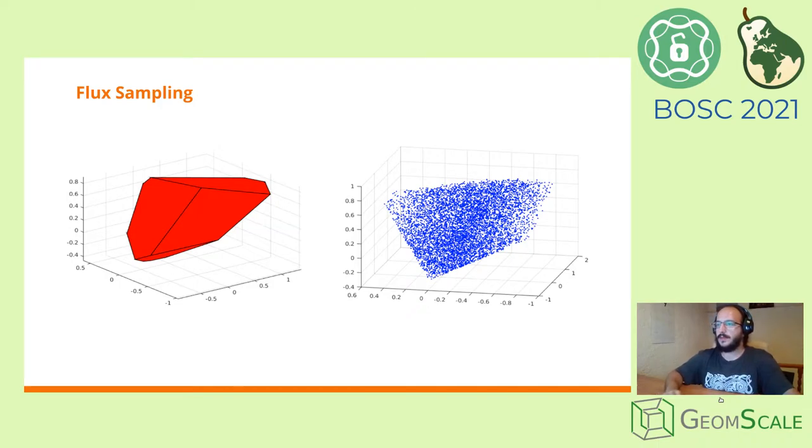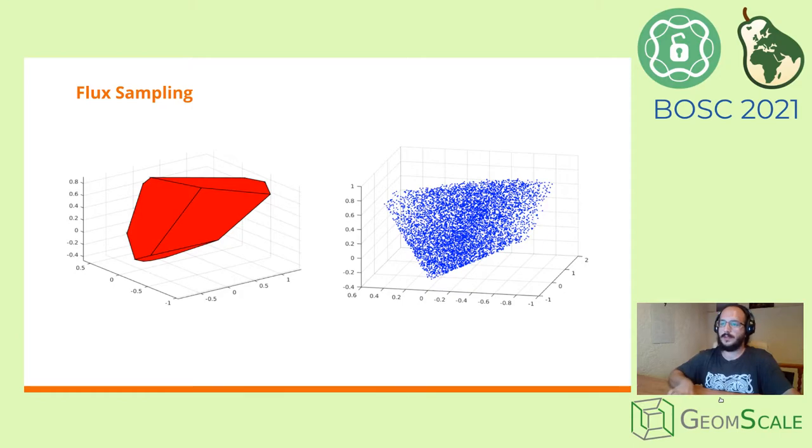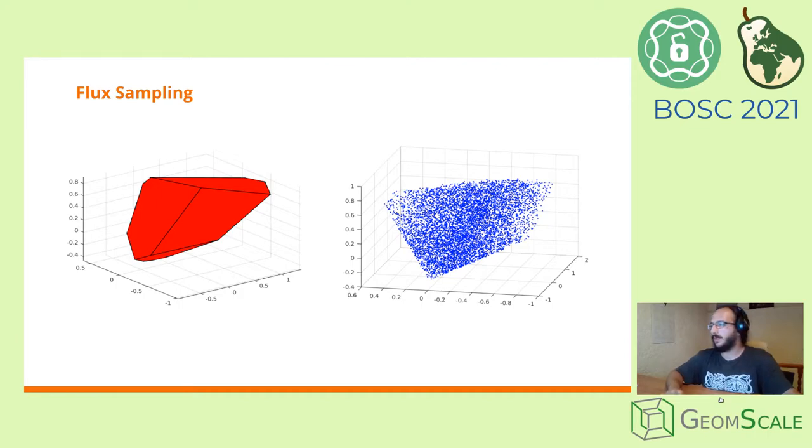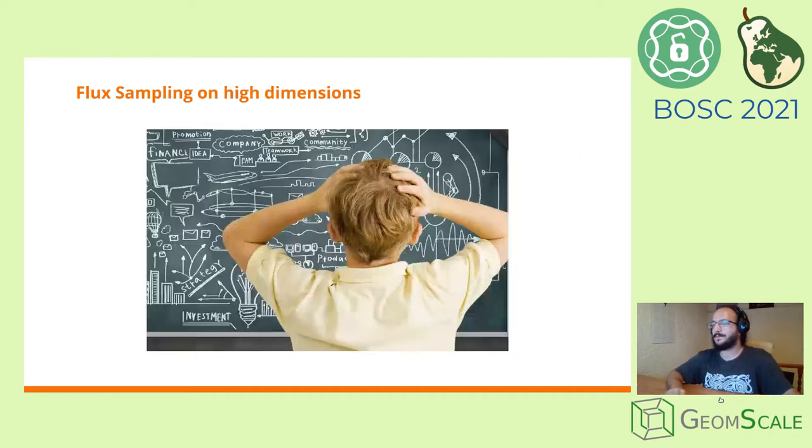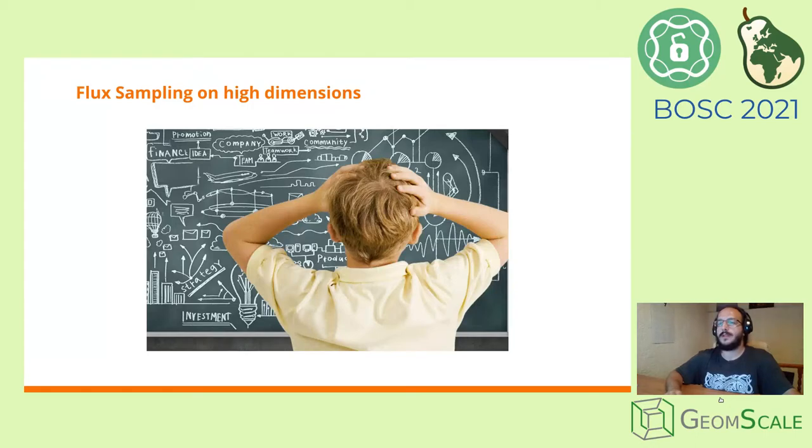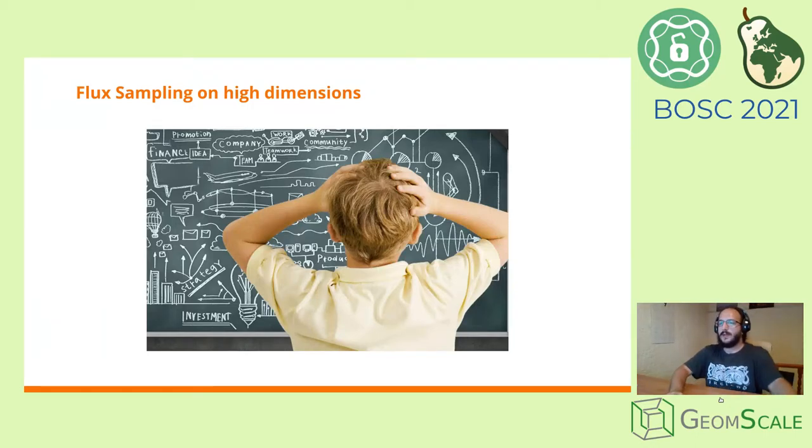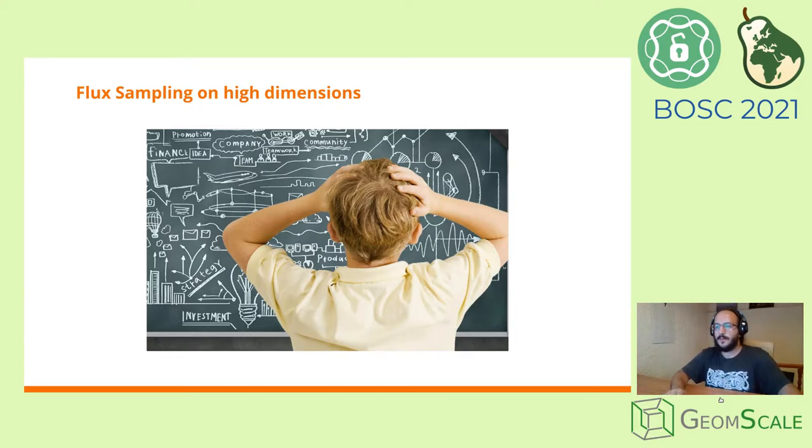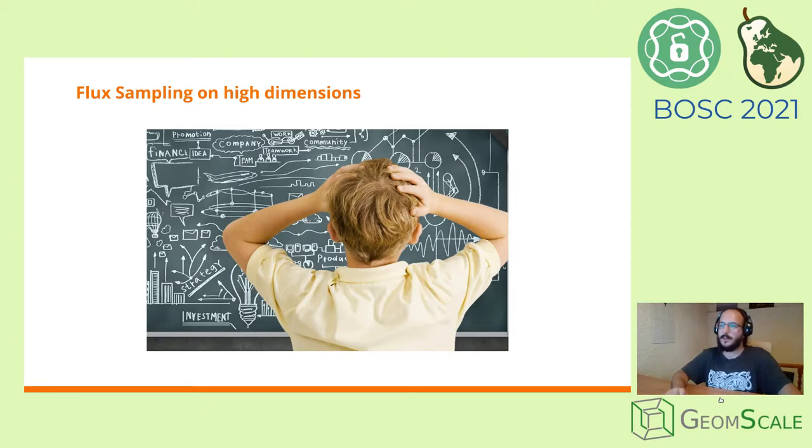Flux sampling, on the other hand, is an unbiased method for metabolic network analysis, providing a thorough description of the potential values a flux might get, along with the probability to get it. Flux sampling can be of great use, however it is hard to get, especially in high dimensional polytopes such as those we get from models like the one from human metabolism.